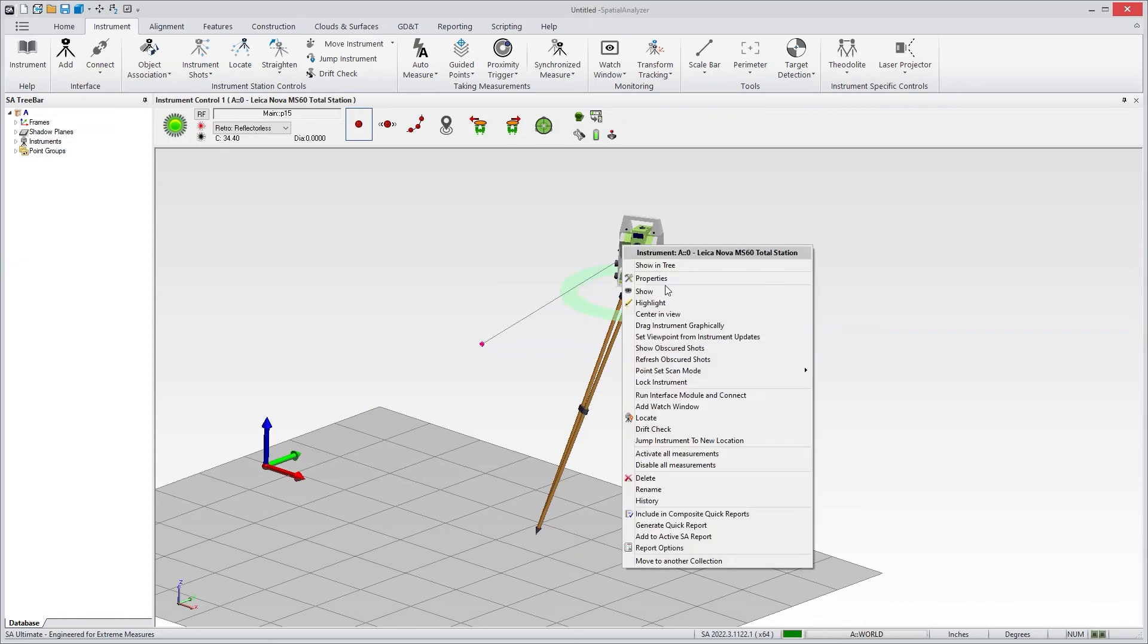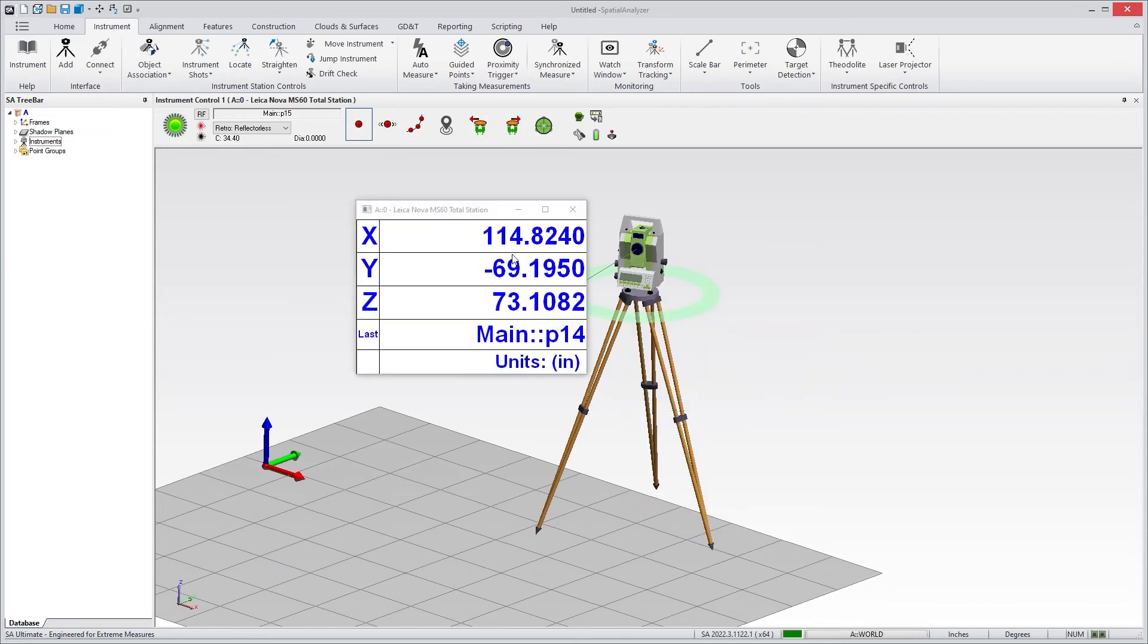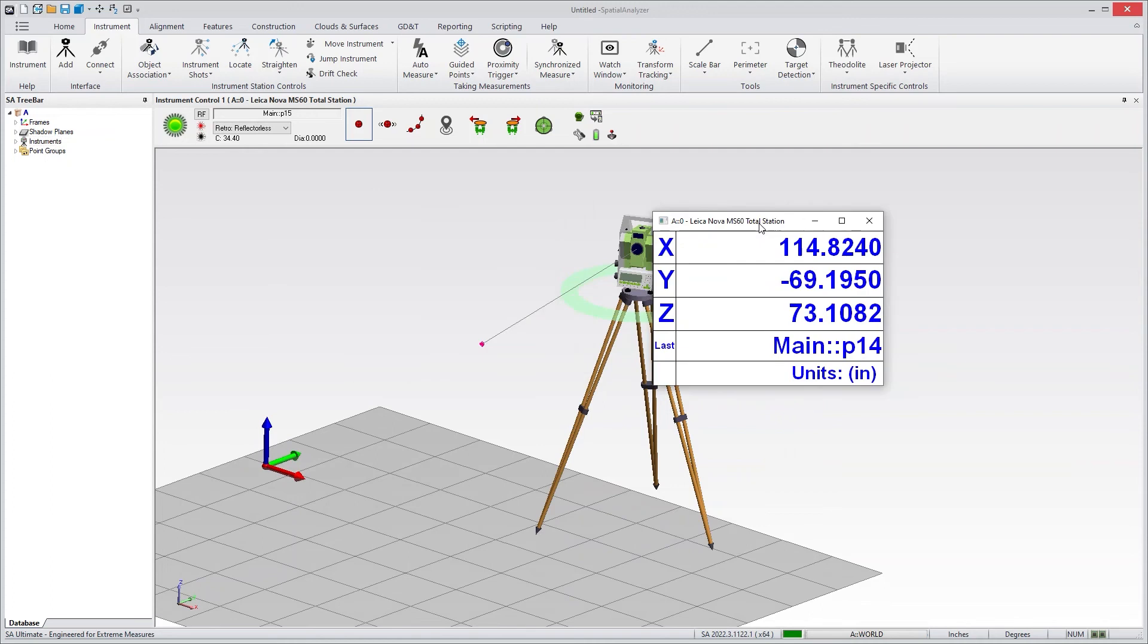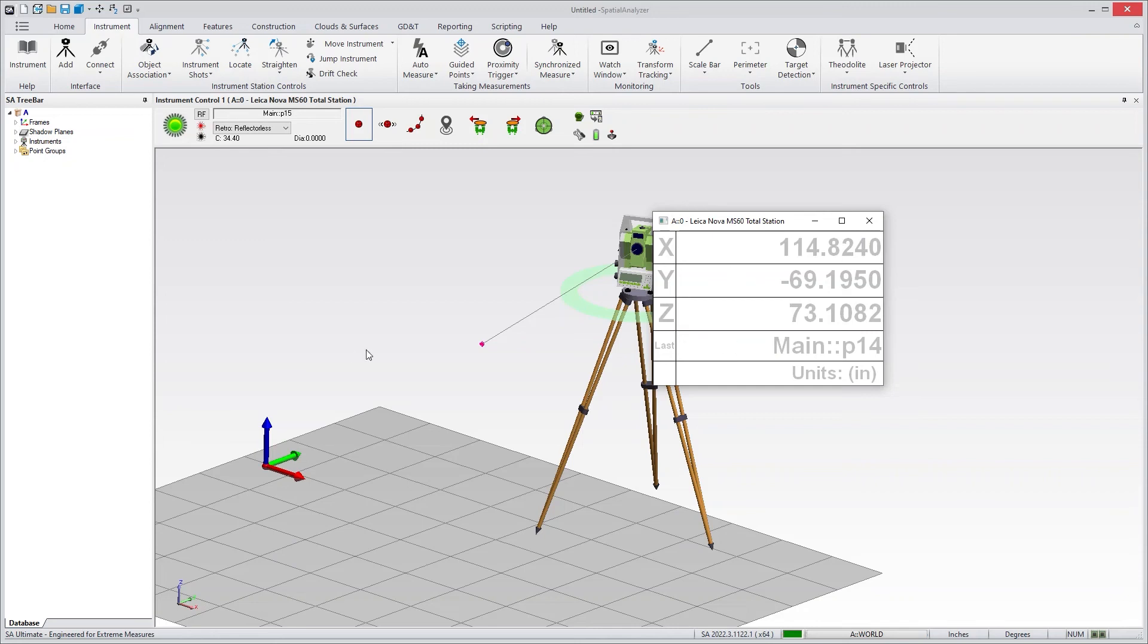Basically, the idea is that if I were to right-click on the instrument and say add watch window, or if I wanted to add a watch window on another object, it'll simply go gray because there's no active measurements being taken at the moment. But if you want to constantly monitor something, you can turn on tracking.